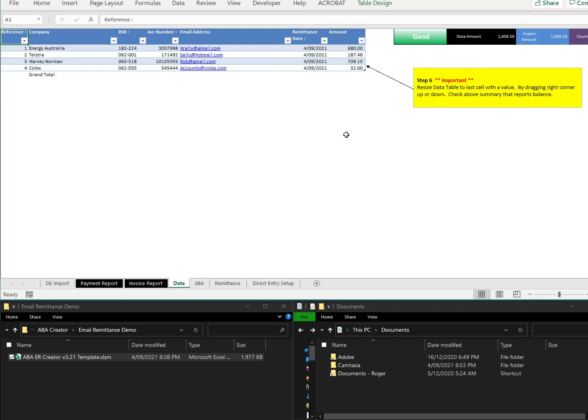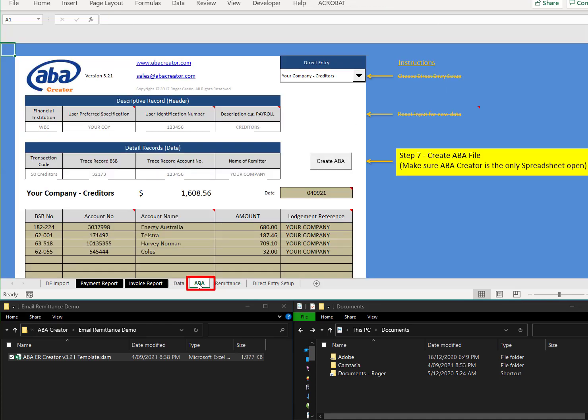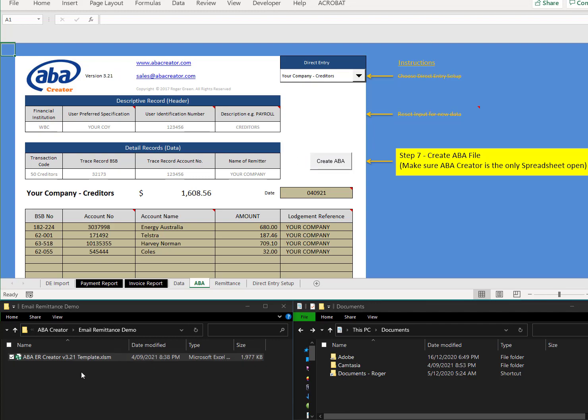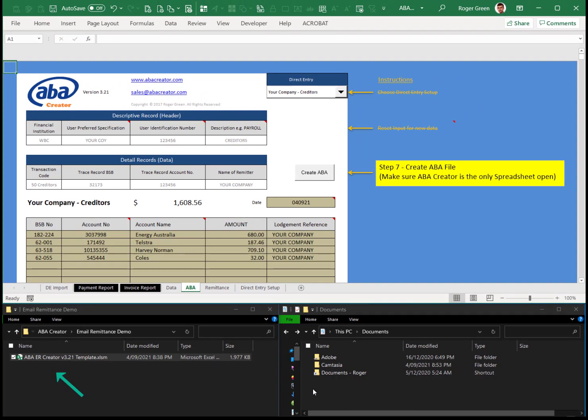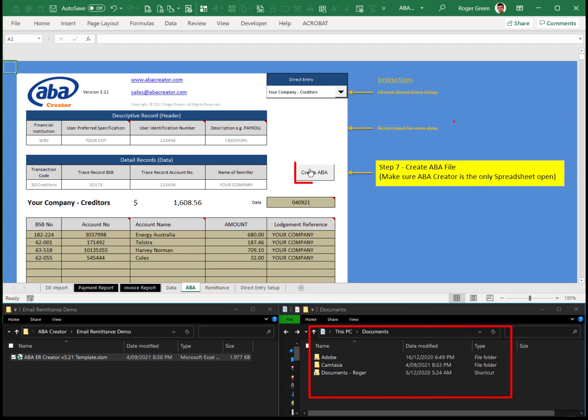Once we're happy there, then we go to the ABA tab. This is where you create the ABA file. If you click on that create ABA file button, it's going to create a file in the same directory or in the documents folder.